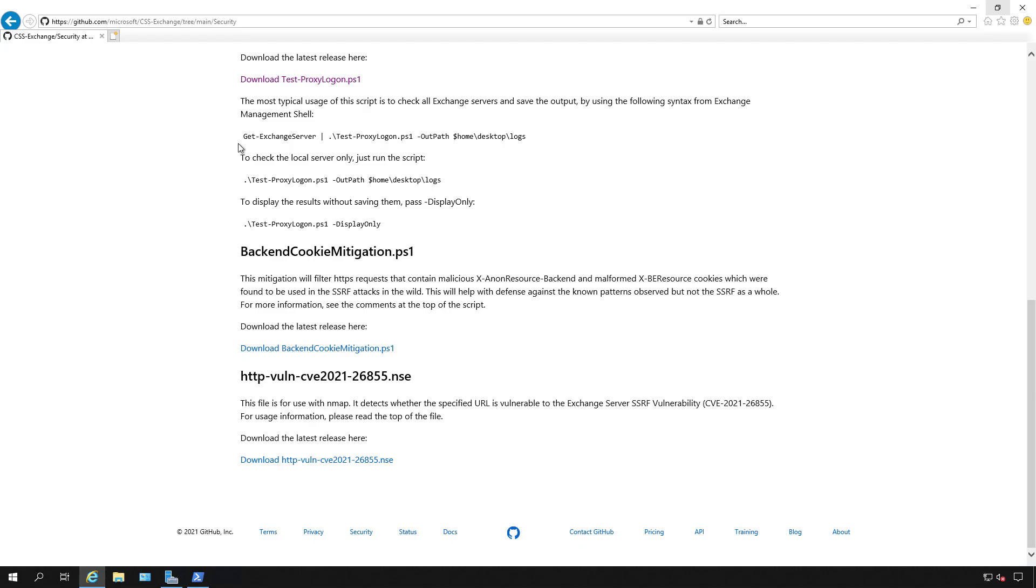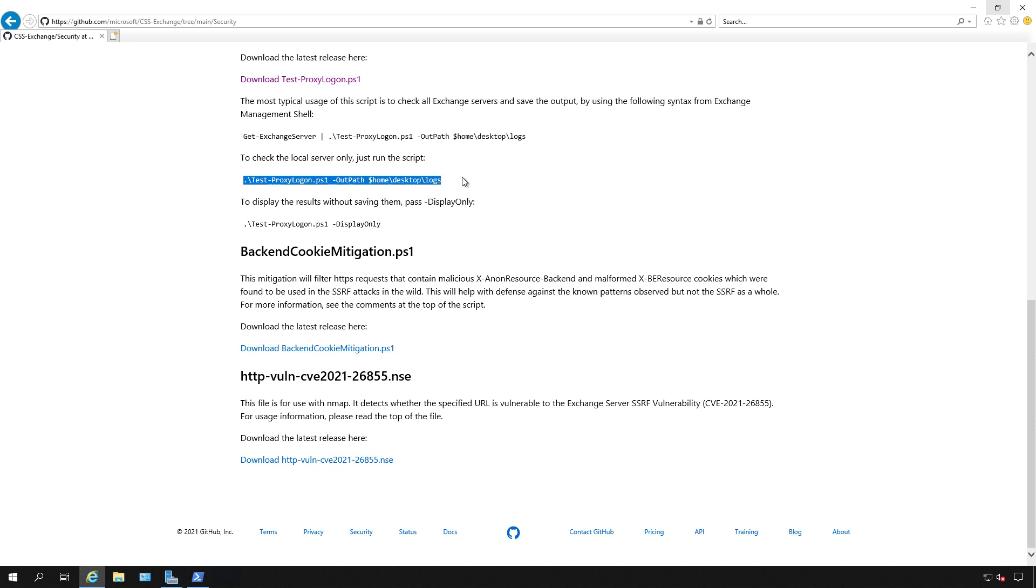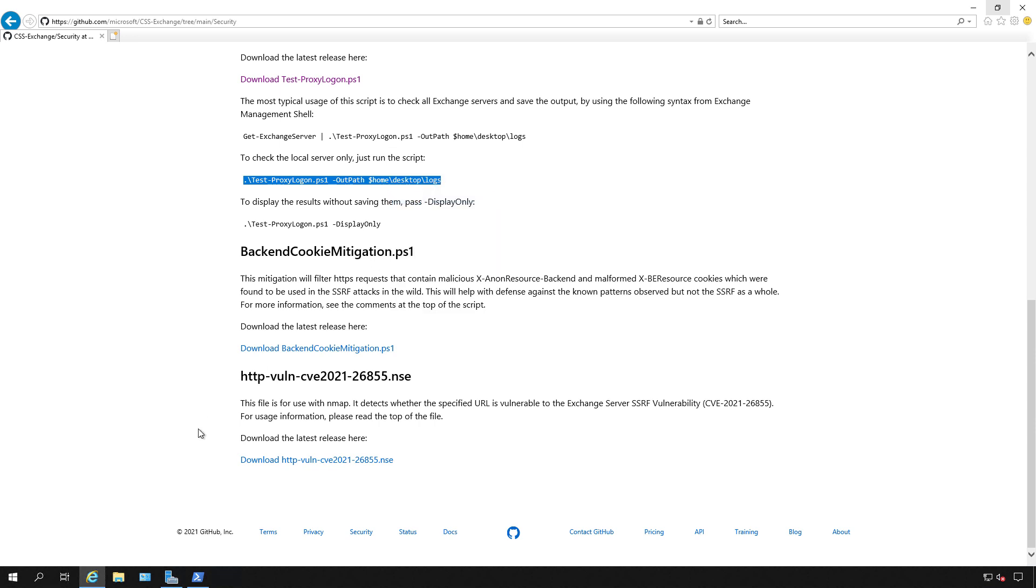Now we have a couple of options. If you have multiple Exchange servers, you can run this command. Otherwise, you can run a single server with the command that you see here. I'm going to run that because I just have to check this one Exchange server.